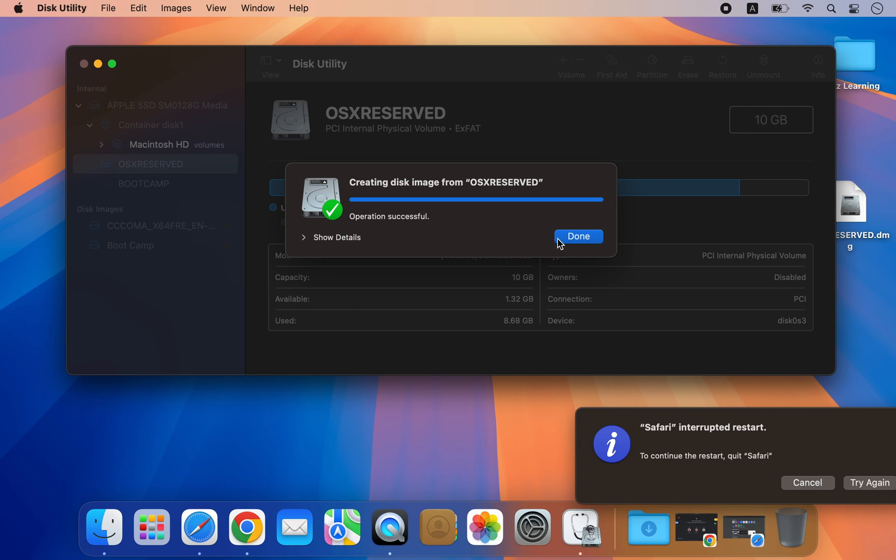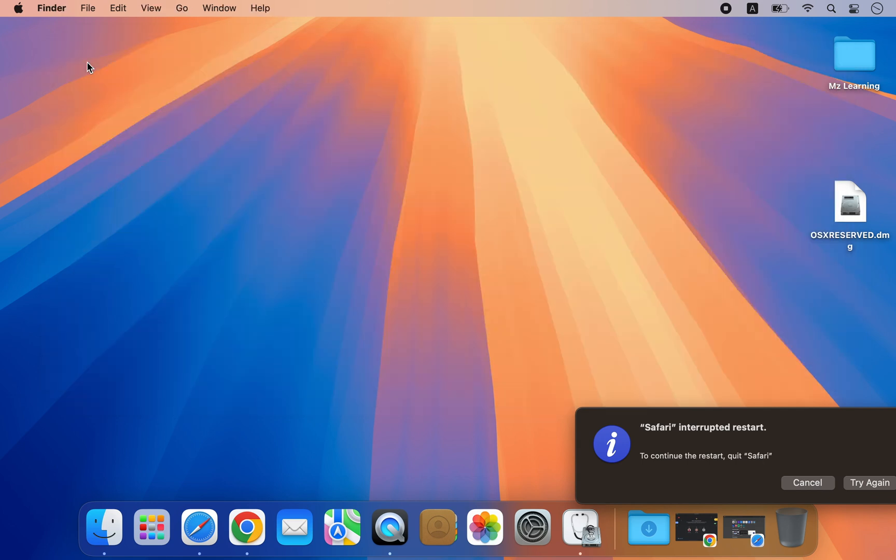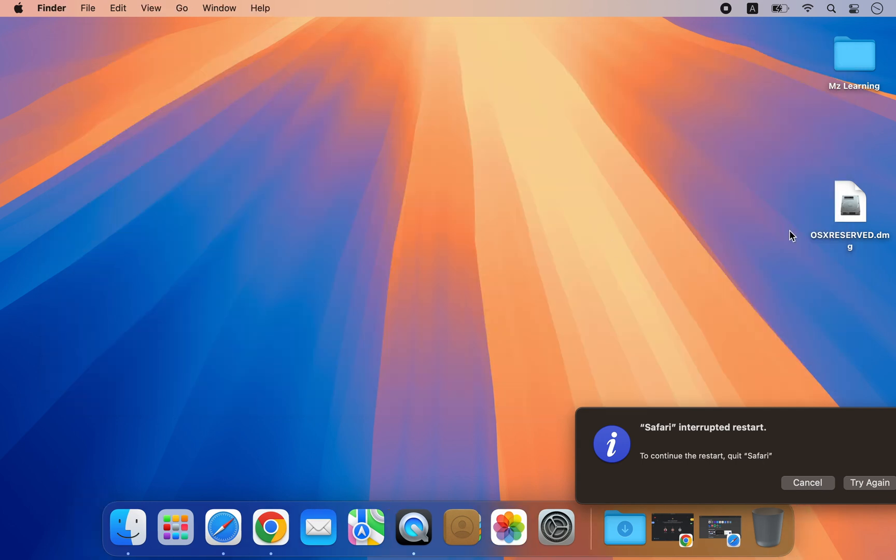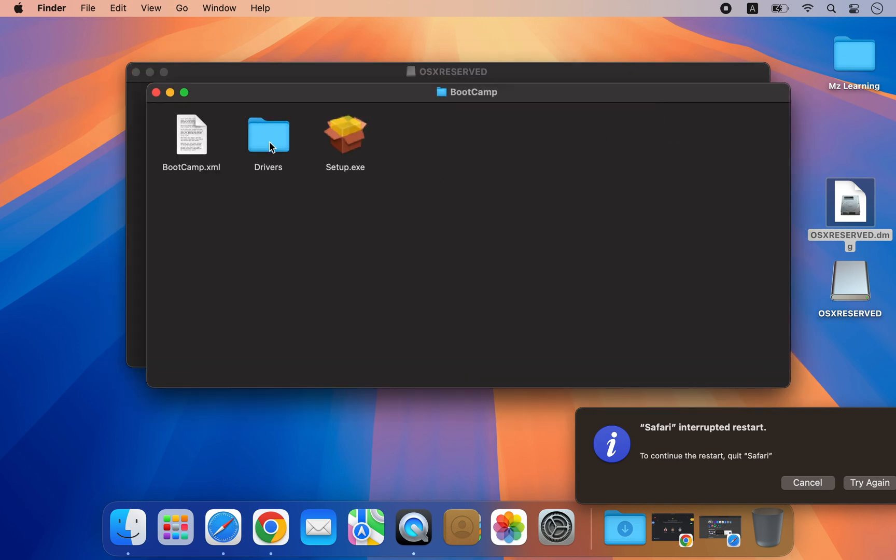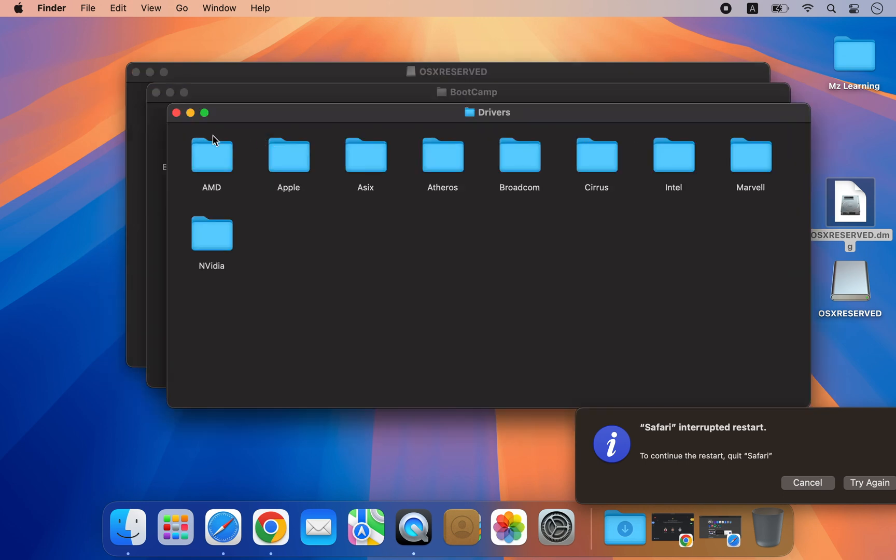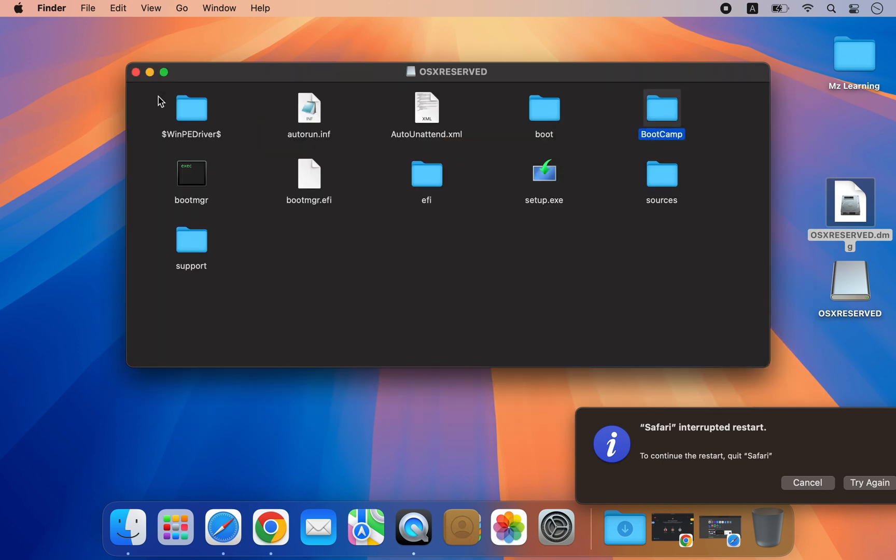After saving the image, close the Disk Utility app. Now we have a DMG file containing Windows installation media files and all the necessary drivers for your Mac. Whenever you want to reinstall Windows, simply create a bootable USB drive from this DMG file.